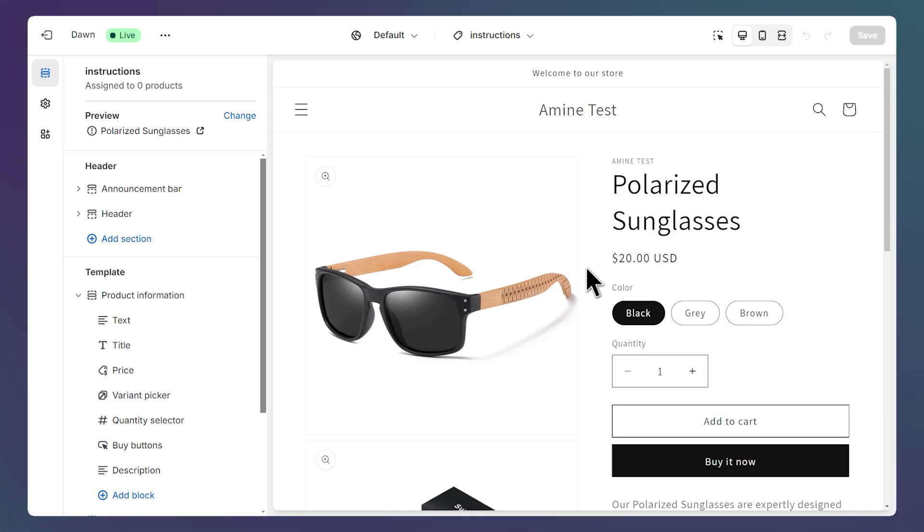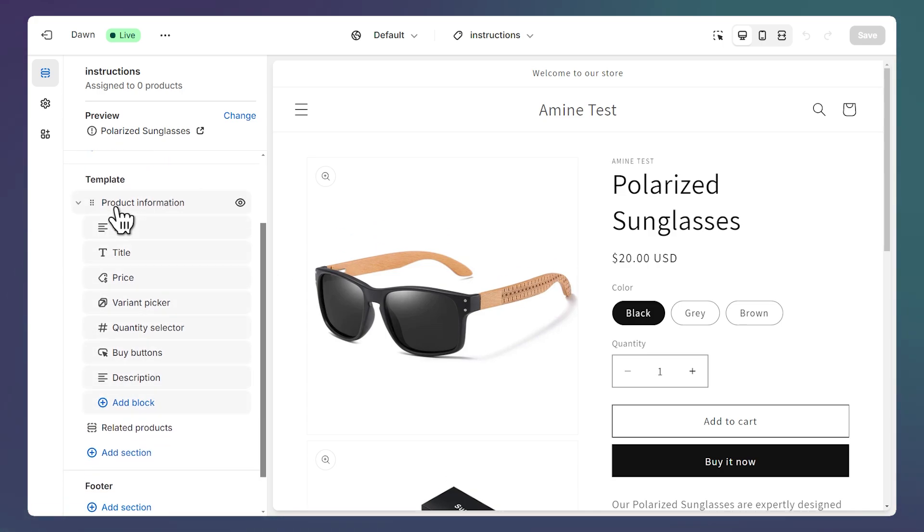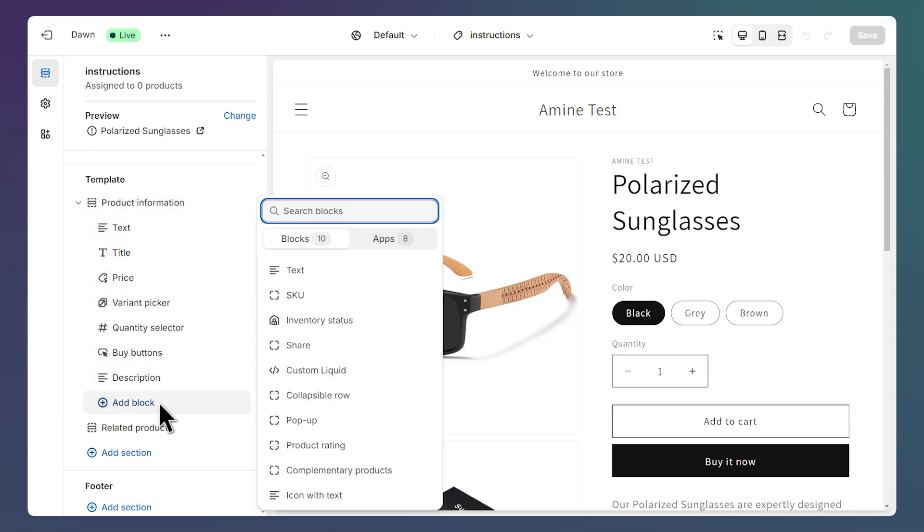I want to add some care instructions for this product, so I can either add it as a section or as a block. So I'm going to add it as a block for the product information section. So I'm just going to click Add Block. I'm going to use the Collapsible Row block.